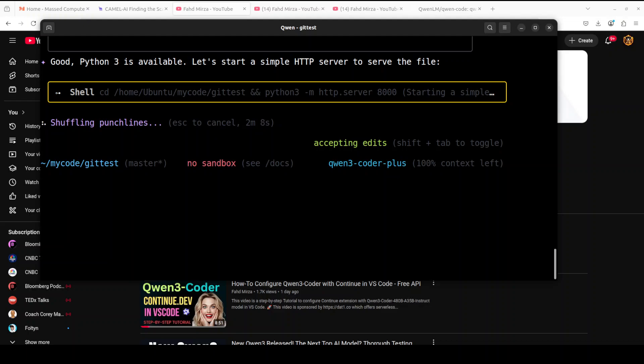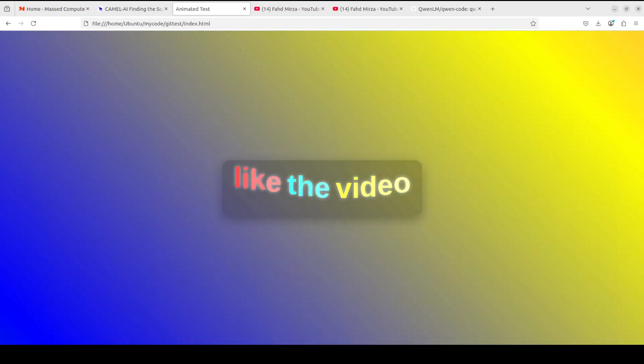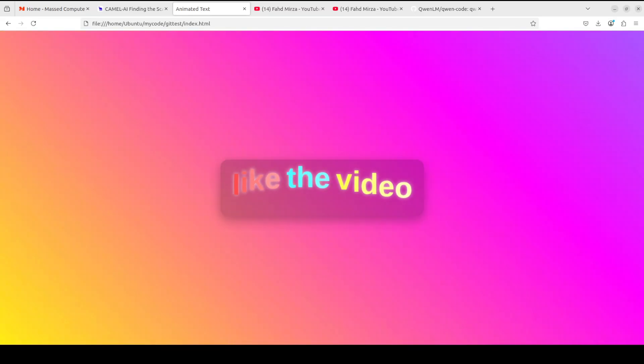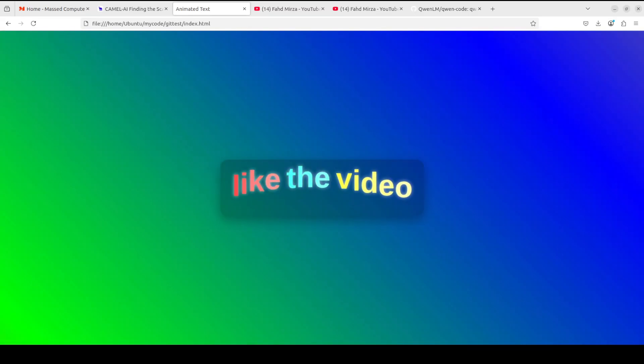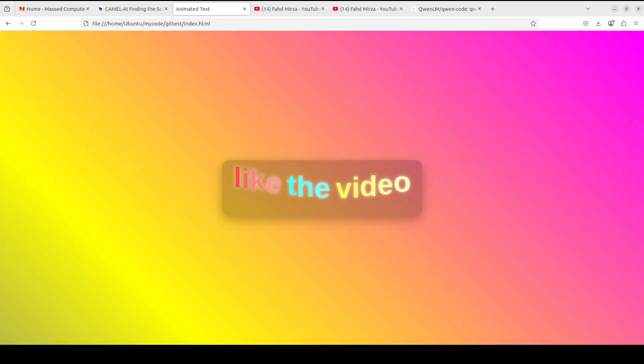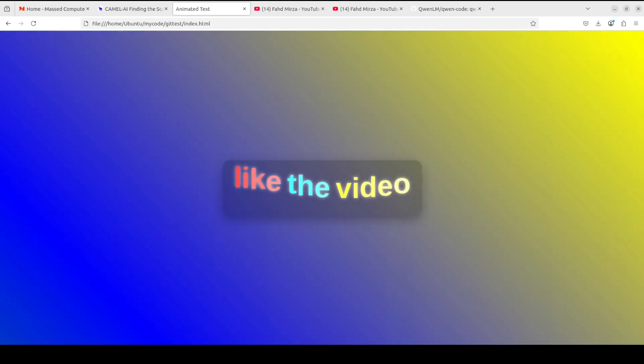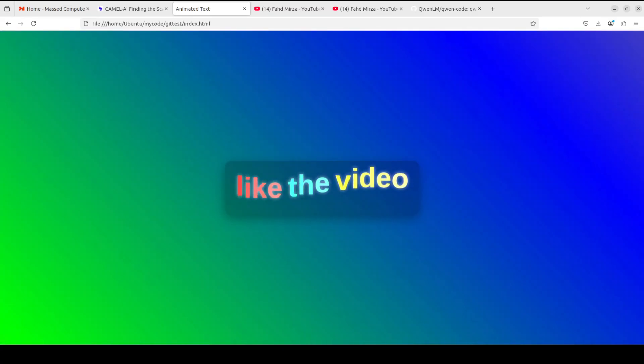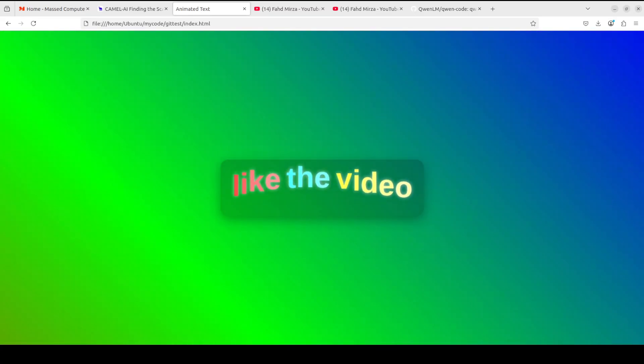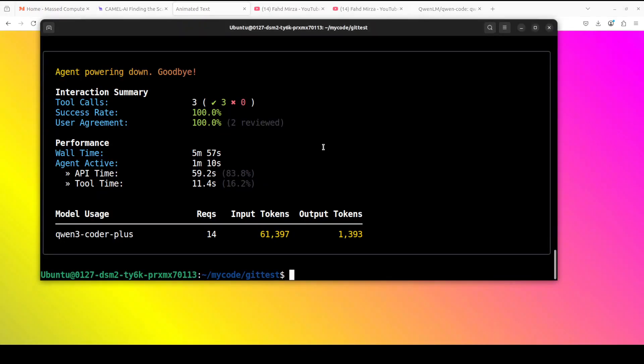And most of the use cases which I have seen being used in the real world is that people are creating project documentation, they are refactoring the code, they are updating the code, and then mainly they are writing some unit tests. And there you go. You can see that Qwen has created this animation on our local system and how good that looks. Look at the animation, look at the colors and everything. It's very high quality stuff. And hopefully you will be liking the video after watching this.